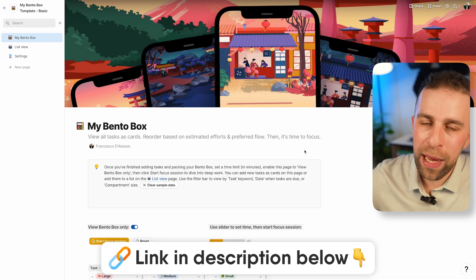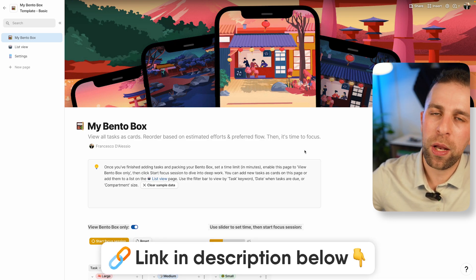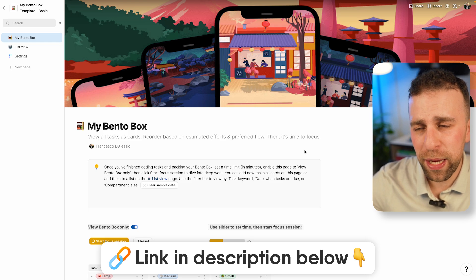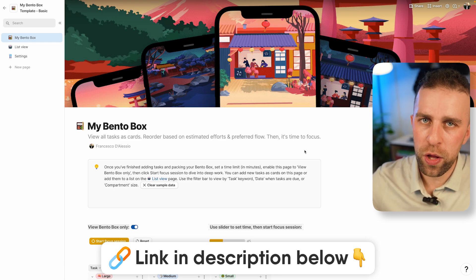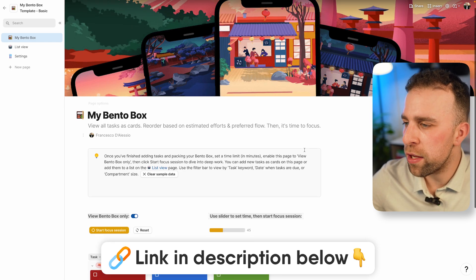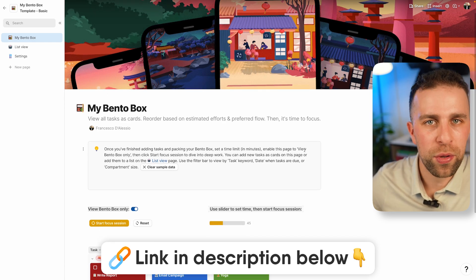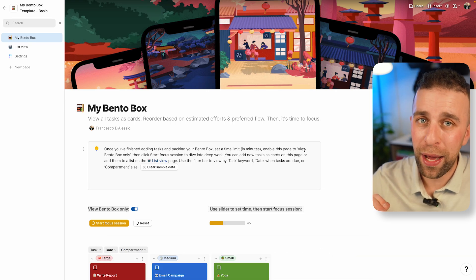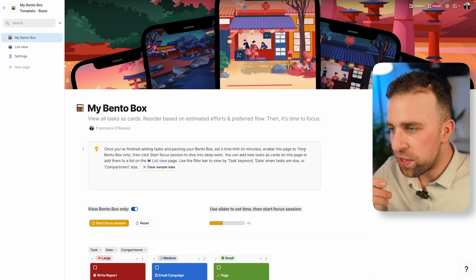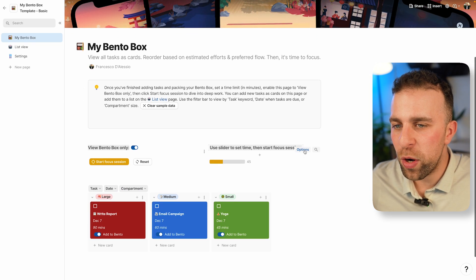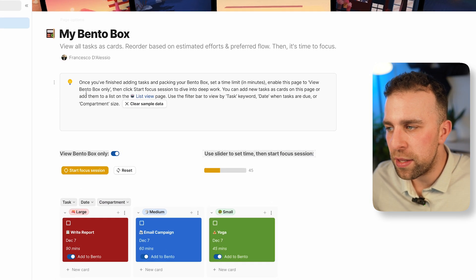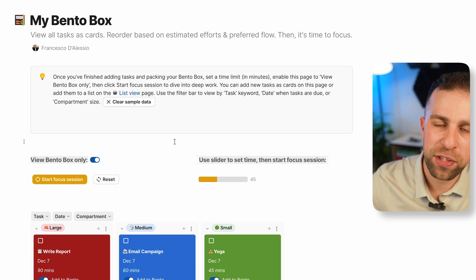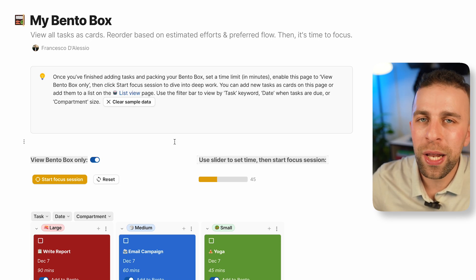Let's dive into this template. You can download this for yourself below. You can copy it into your workspace in Coda, so it's all free. You can find how to do that below. Let's show you how to use it.